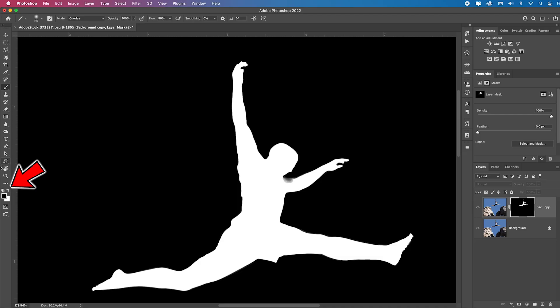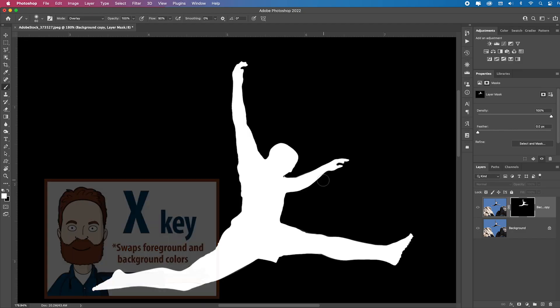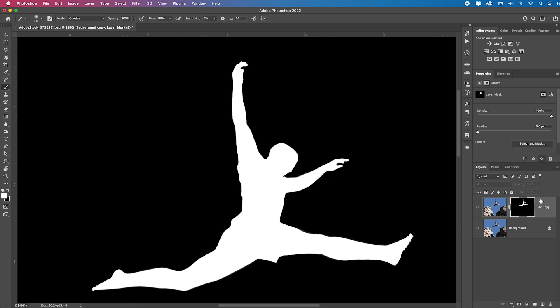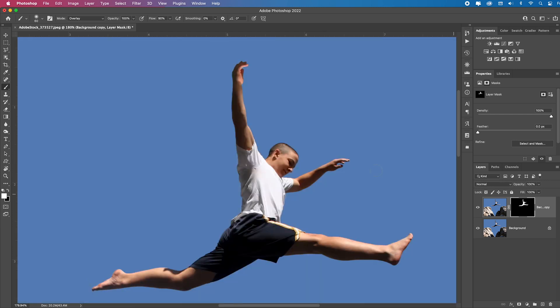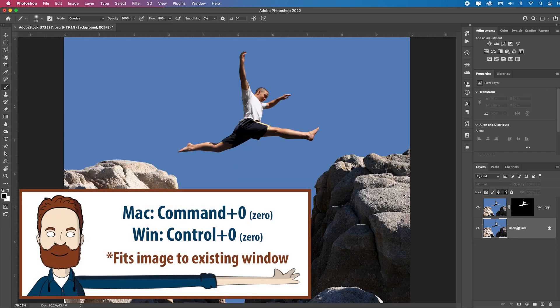I want that to be white. So I'm going to switch my foreground back to white because I want to switch this to white. See how I clean that up. And then I'll turn my eyeball back on and there we go. Command zero to fit in screen.